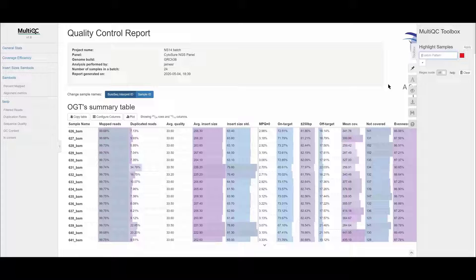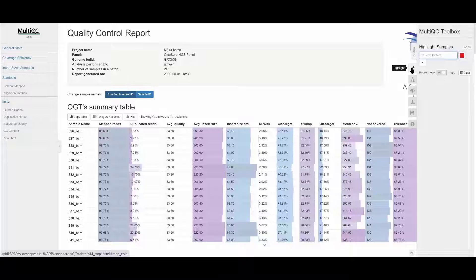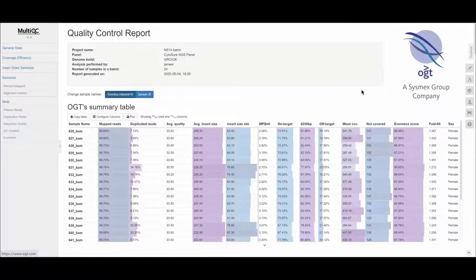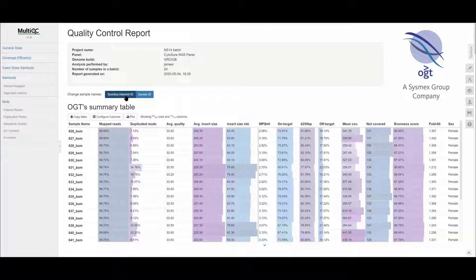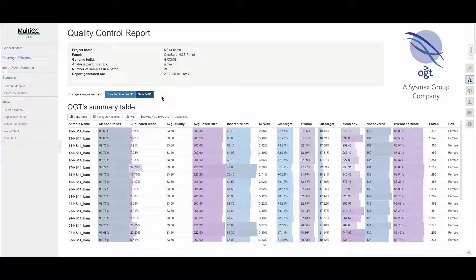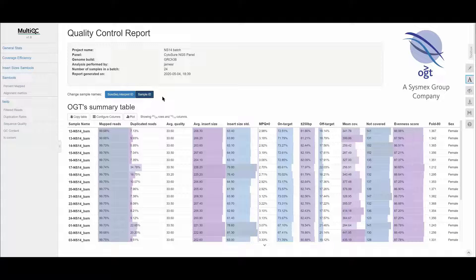You have an option to display the data using either the SureSeq Interpret ID number, which is a sequential number assigned to each sample analyzed in the software, or you can display the samples based on their actual sample ID.